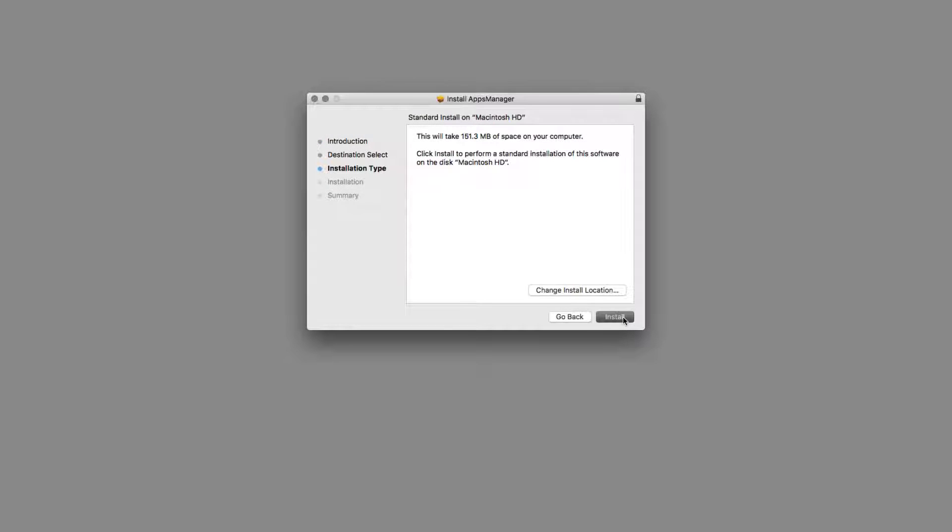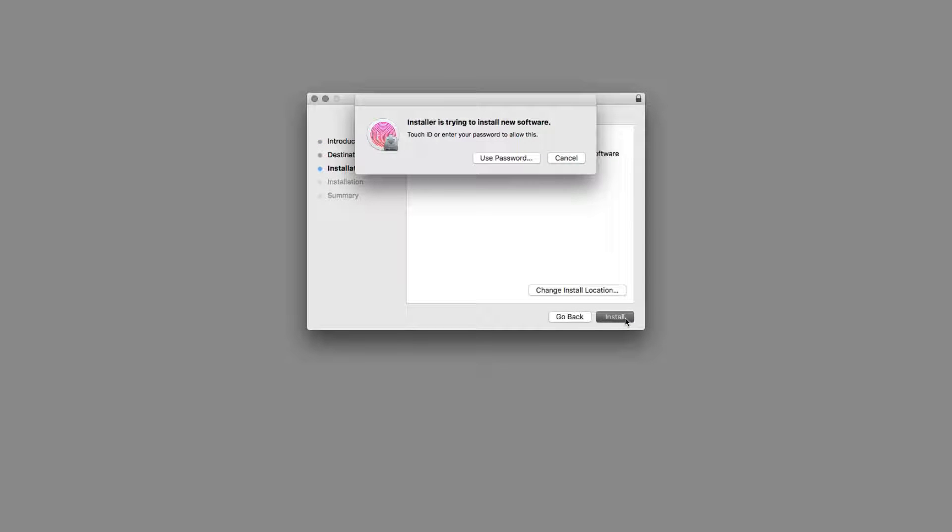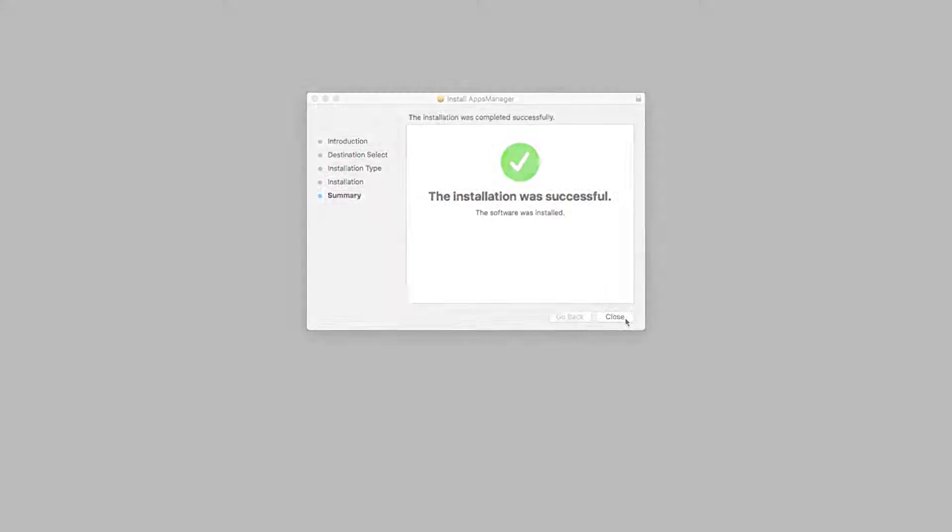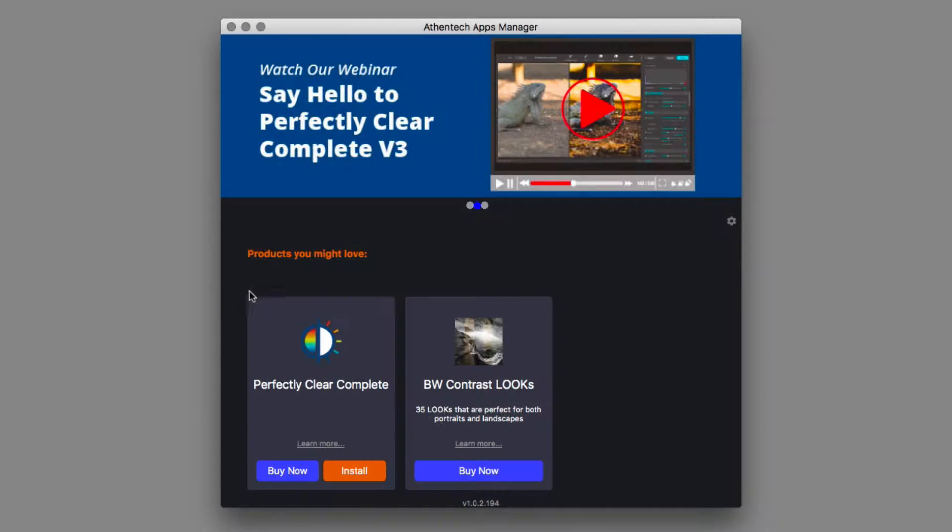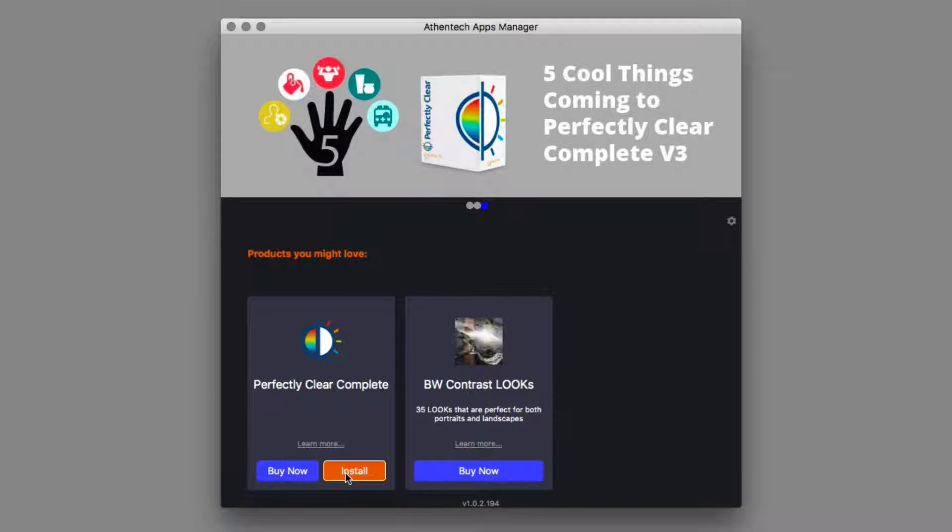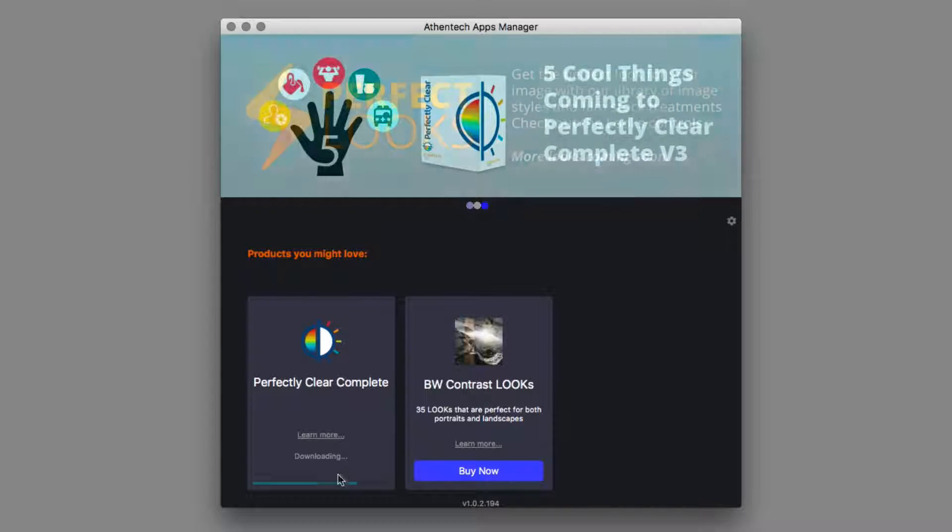The installation is managed by the Athentech application manager. Run the apps manager download first. The apps manager should launch automatically after installation. Then click the install button to install our plugin.